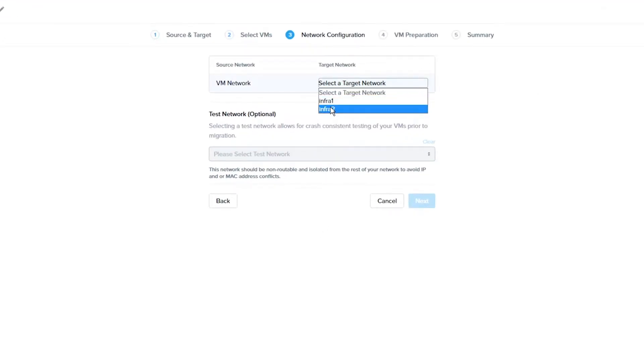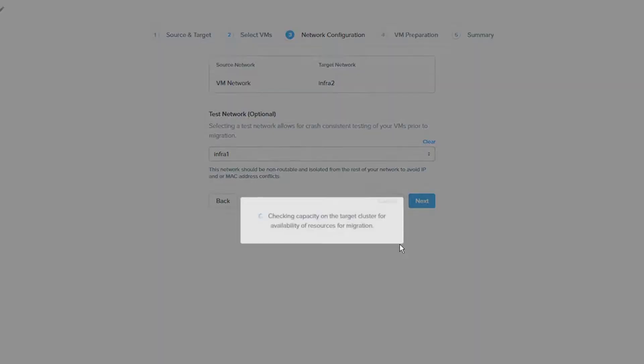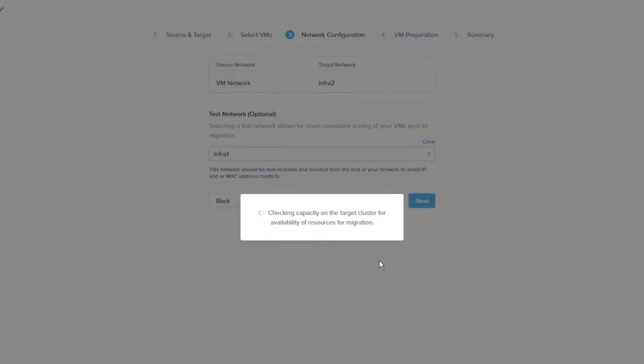Then we will set a target network. You can also set up a test network. This will allow you to test the migration without making any changes to the source VM. The test network on your target cluster should not be routable to your production network. Click Next when done.